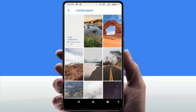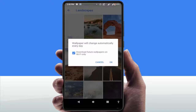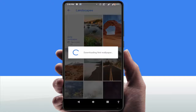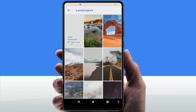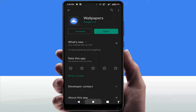Inside the category, you'll find the 'Daily Wallpaper' option — just tap on it. You'll see the option saying the wallpaper will change automatically every day. Select this option and tap OK, and it will change your wallpaper automatically every day.